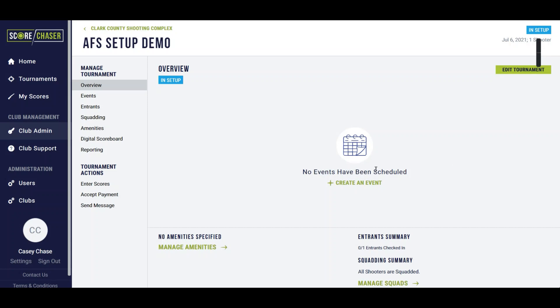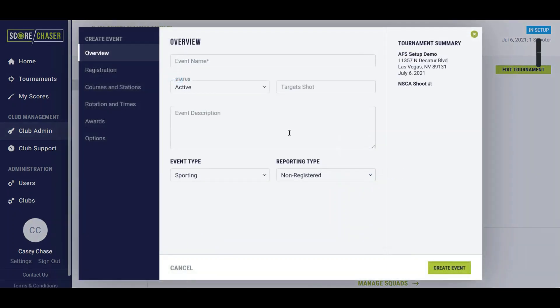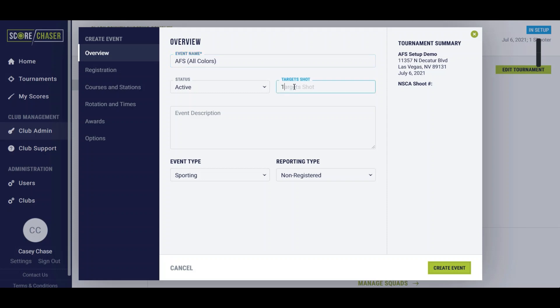In this example we're going to set up an American field sporting event. So we'll start here by creating an event. We're going to call it AFS and we're going to do all colors. We'll say this is a hundred target event.